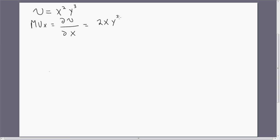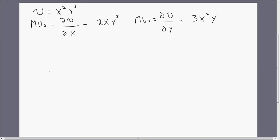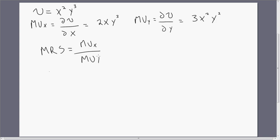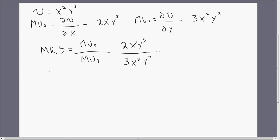The marginal utility of good y is the partial derivative of the utility function with respect to good y. Here we get 3x squared times y squared. Now from this, let's calculate the marginal rate of substitution — just the marginal utility of good x divided by the marginal utility of good y. We can simplify this slightly.